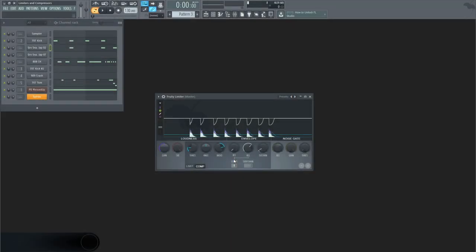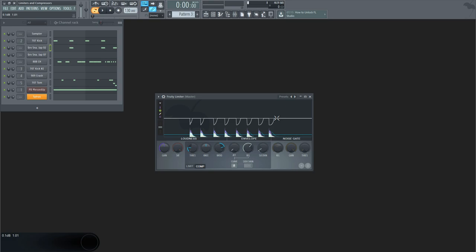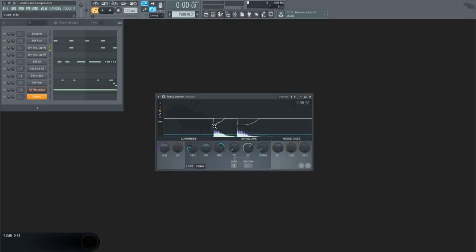The curve setting connected to the attack and release times range from 1 to 8 on this particular plugin. Using this will let you change the tension of the curve associated with the attack and release. At 1 the effect will be more immediate, and at 8 the curve will be longer.